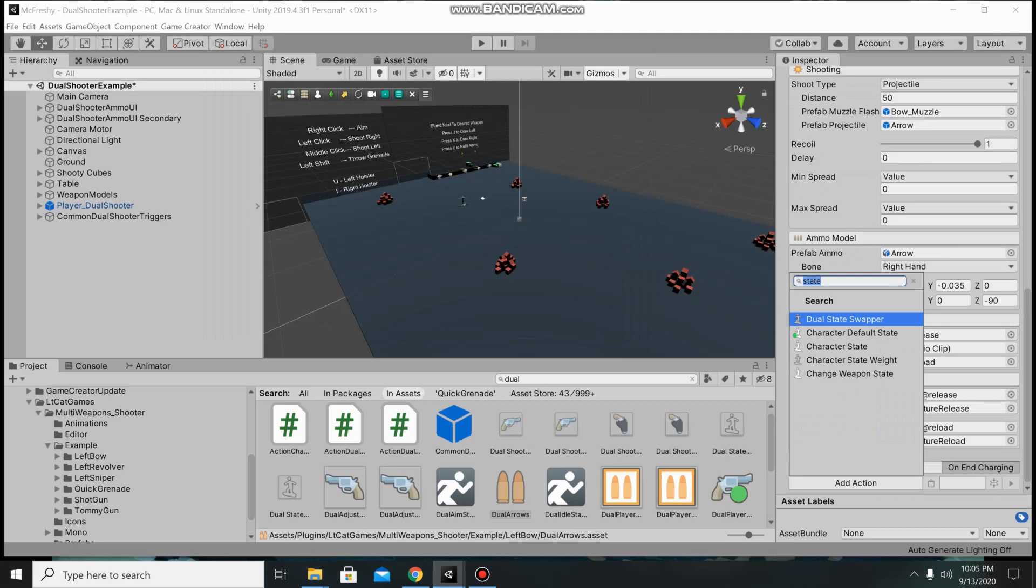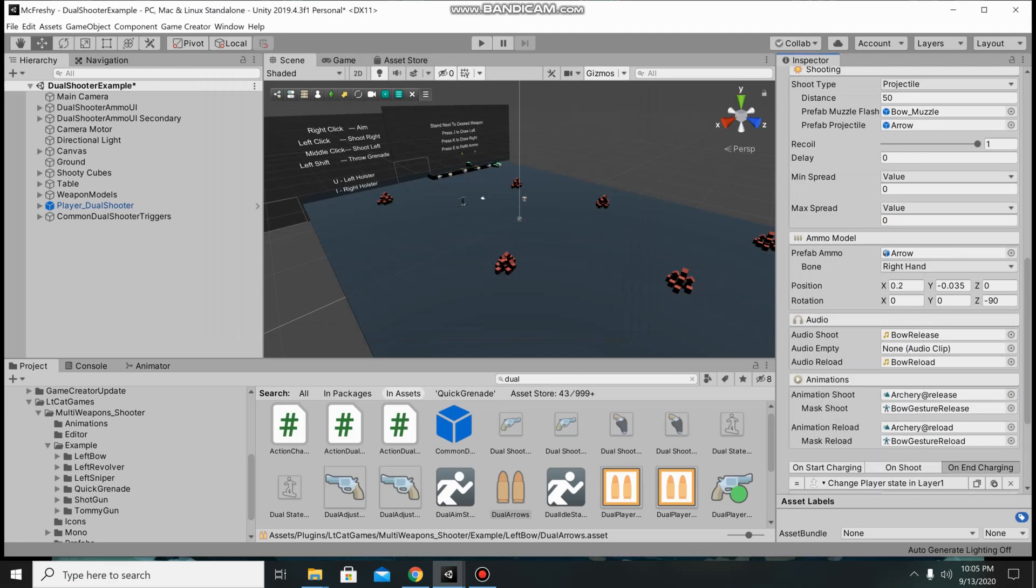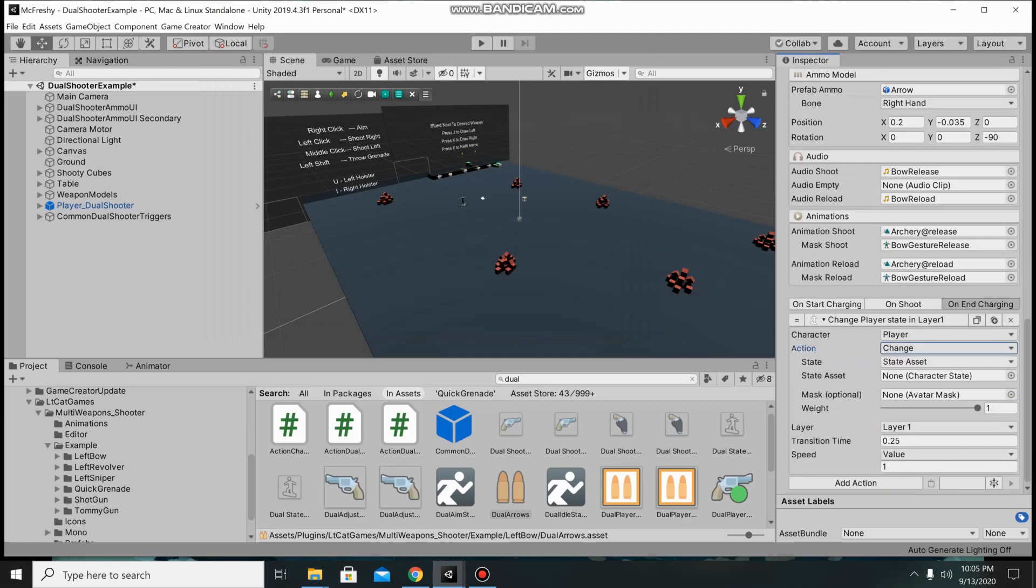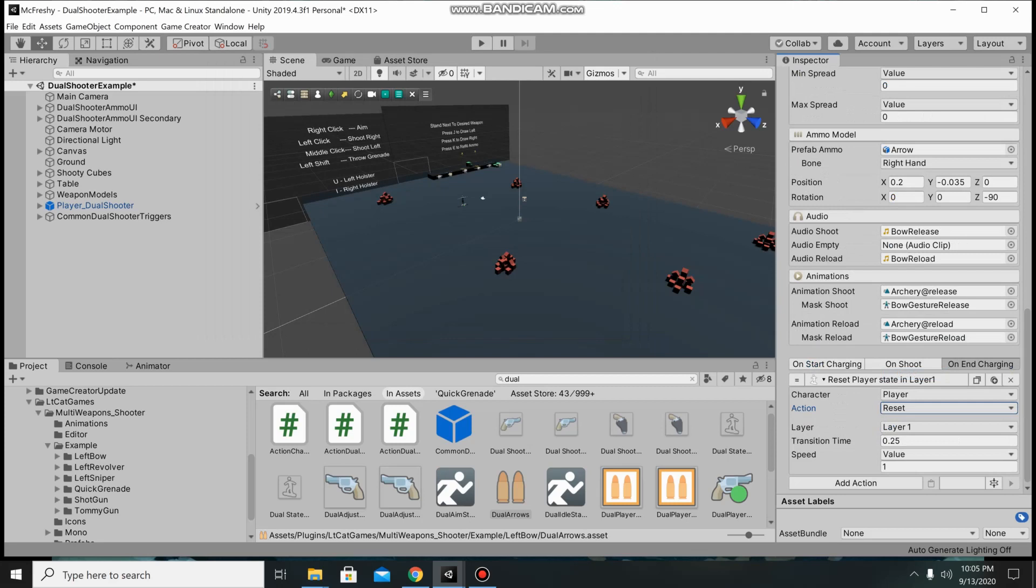Then we're going to go ahead and just use the regular reset. But remember that it's layer 2.